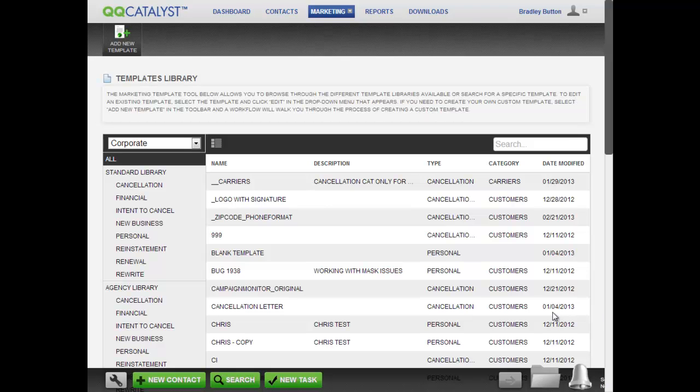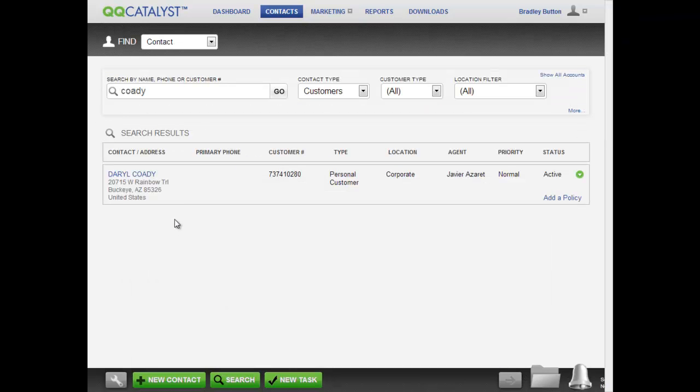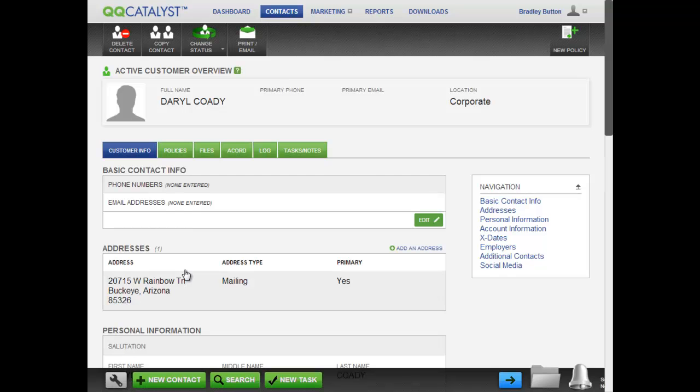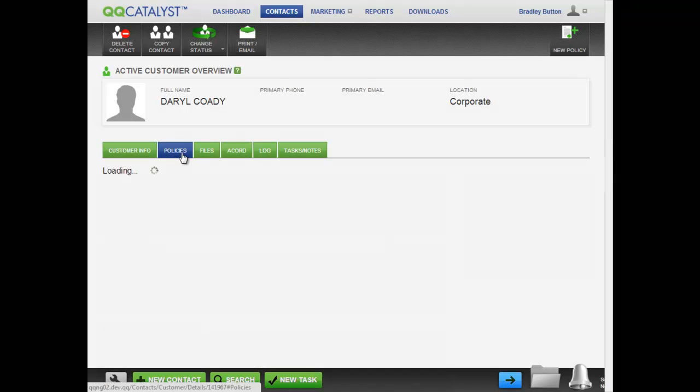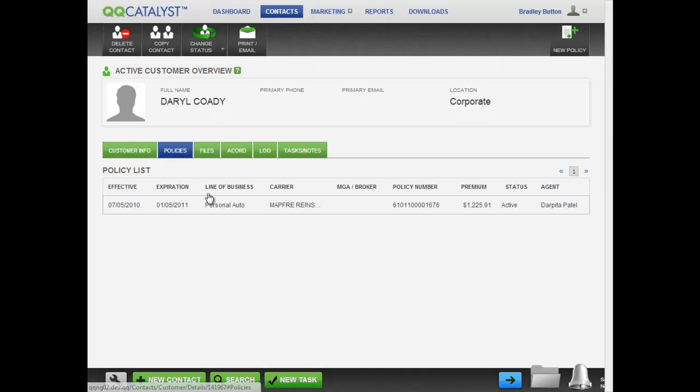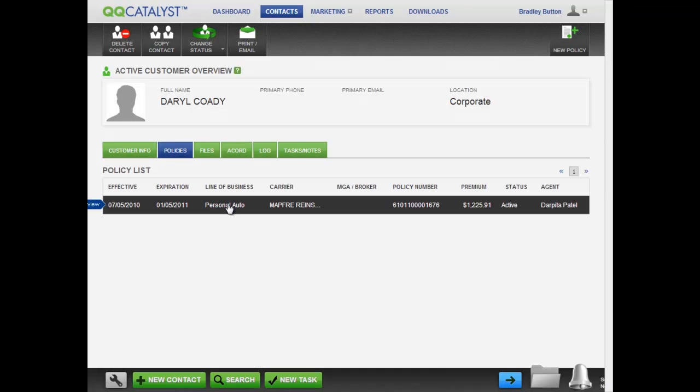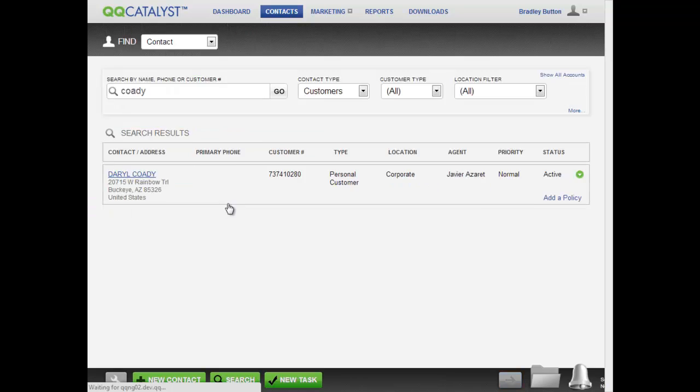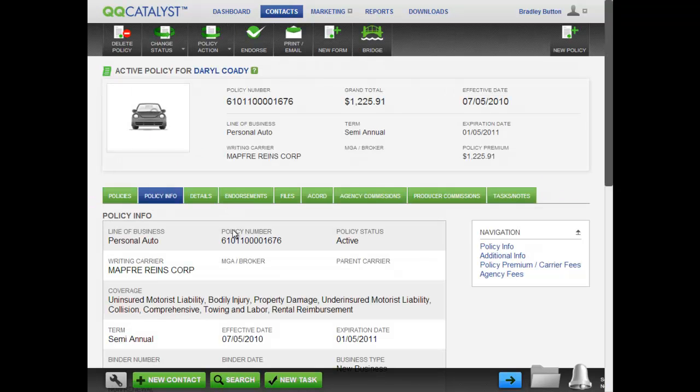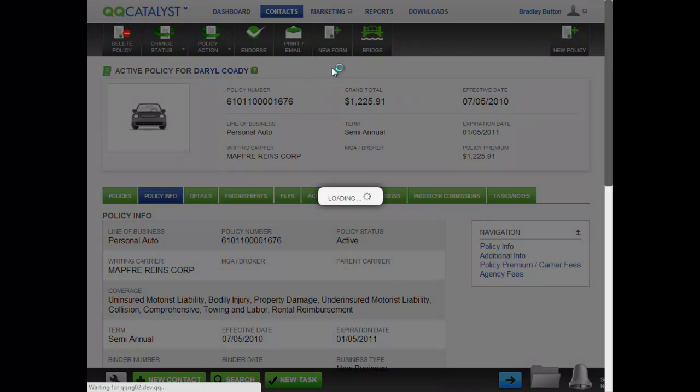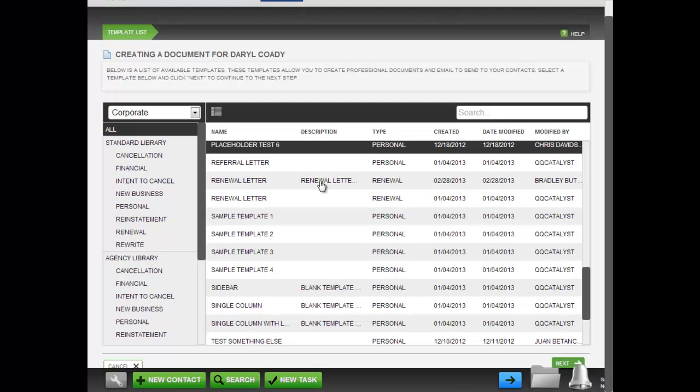Now that you've seen how to create a template, watch how easy it is to use the template when emailing a customer. First, select a contact. As this is a renewal letter, select a policy for that contact. Then click on the Print Email icon and select the renewal template and click Next.